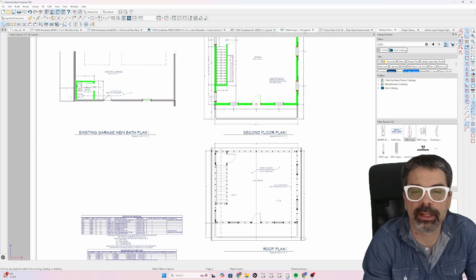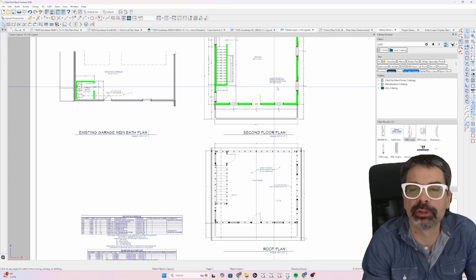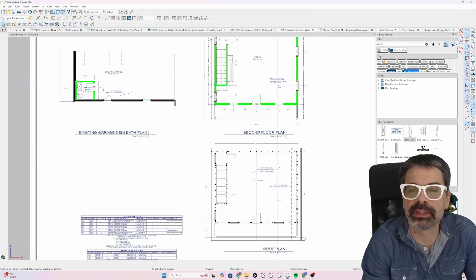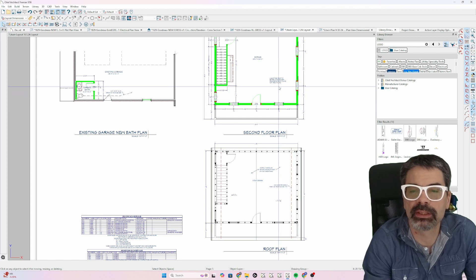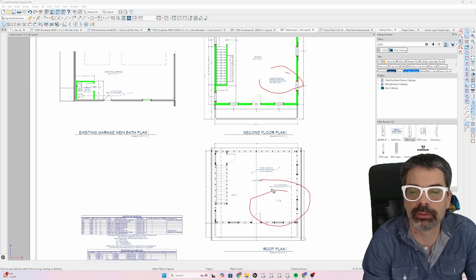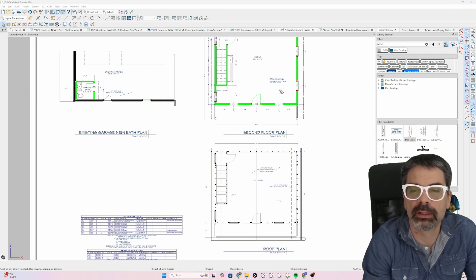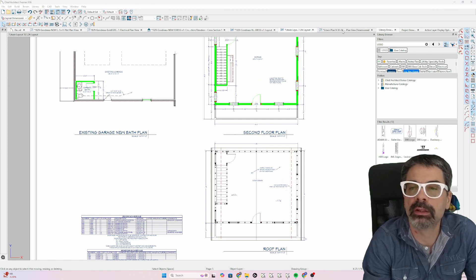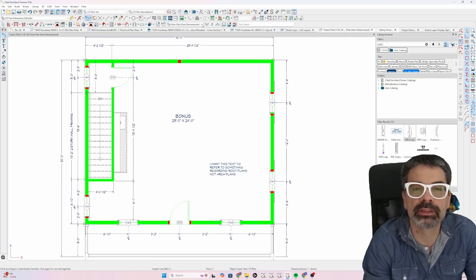Go to the layout, and you'll notice there's that text on the floor plan, not the roof plan. So what do you do? Well, I could do a couple things.